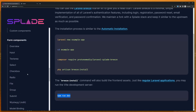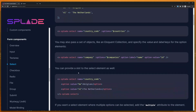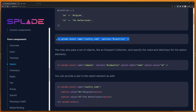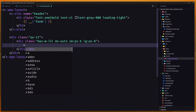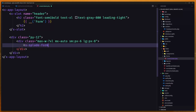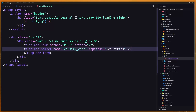Let's scroll down in the Mary UI documentation to form components and go to the select. Here we have an example for countries — I'm going to copy this. Open the create blade and add an x-select component with name country_id and options set to countries. We don't have the countries variable yet, so let's go to the GetFormController.